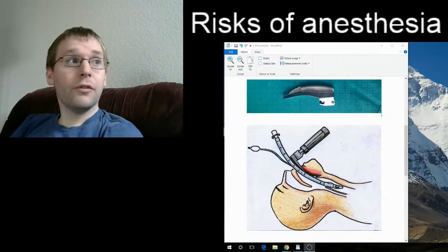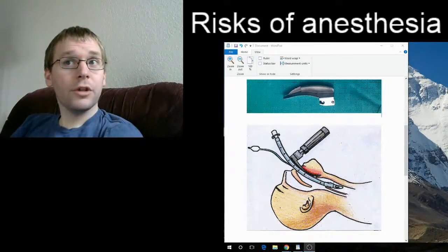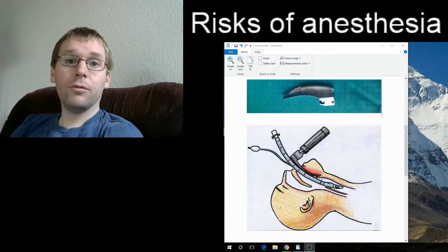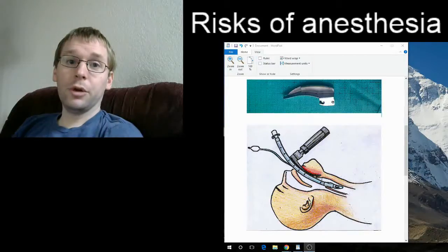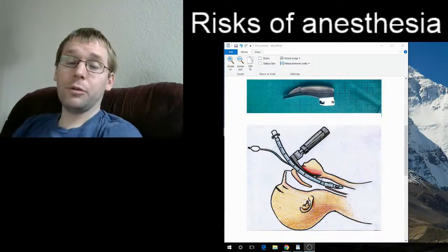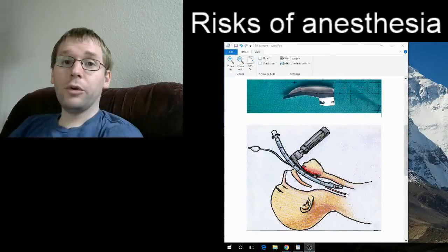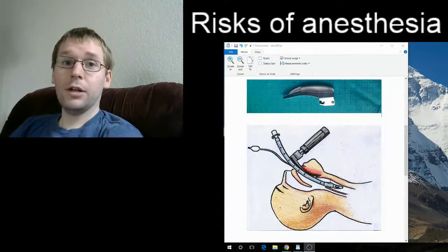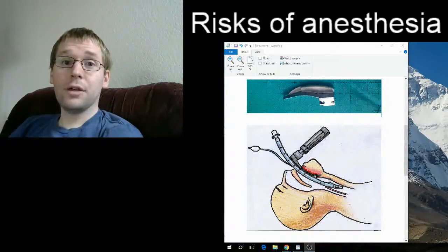The sore throat itself comes from the small balloon at the end of the endotracheal tube — it's down here — which we inflate to make sure that when we push air in, it fills your lungs and doesn't just sneak back out your throat. That little balloon is very important for delivering the oxygen and anesthetic gases you need, but it also causes the sore throat.